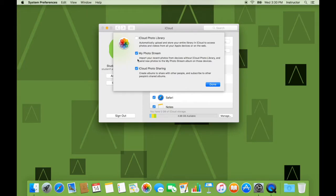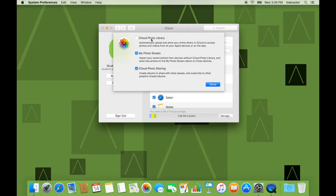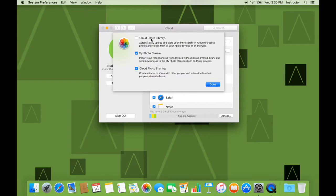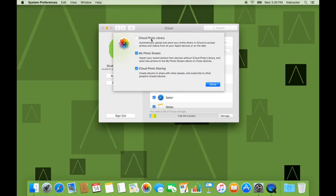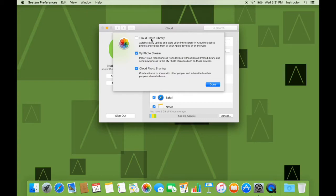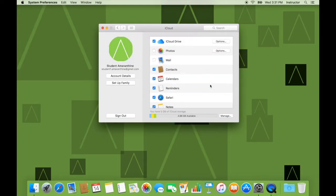So let us look at the options going from top to bottom. What iCloud Photo Library does is any photos that you add to your Photos app will automatically be uploaded to iCloud and made accessible to all other devices that have this option enabled. My Photo Stream imports recent photos from devices without iCloud Photo Library and sends them to new photos on your My Photo Stream to those devices. iCloud Photo Sharing allows you to share photos from one iCloud ID to another. It's a good way to quickly share photos. So for now I'm going to be turning both these options off. Remember you can make these changes at whatever time you want.